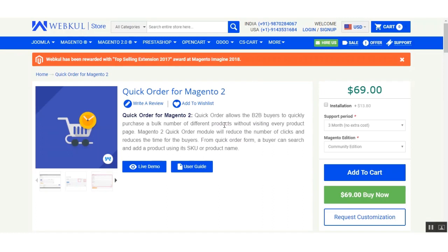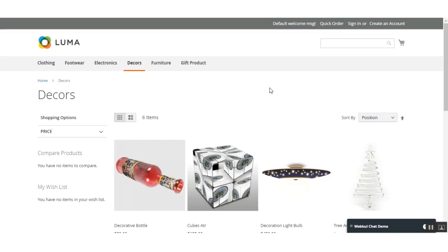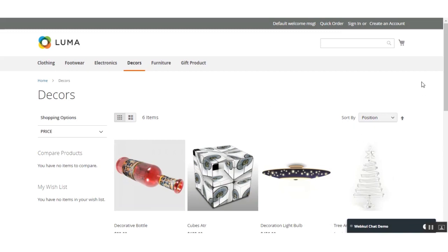Now let's go to the web store front end and see how this extension works and how a customer can add products using the Quick Order for Magento 2 extension. At the front end, customers will find the Quick Order link in the header and footer section of the web store. Here you can see the Quick Order link is visible in the header of this website.